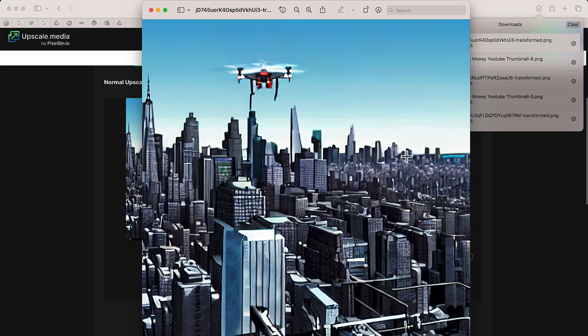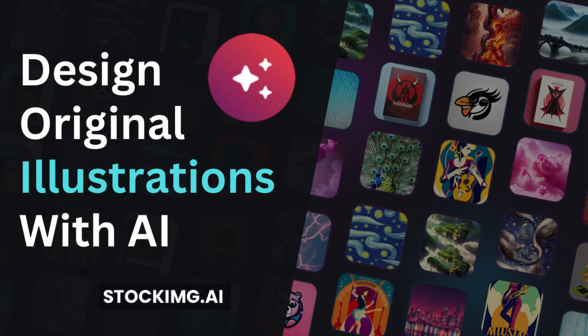So the website is stockimg.ai. You can create your own illustrations like this one. Like I said before, you get 10 credits for free when you sign up. Thank you so much for watching this video. If you have any questions or comments, leave them in the comments section below.